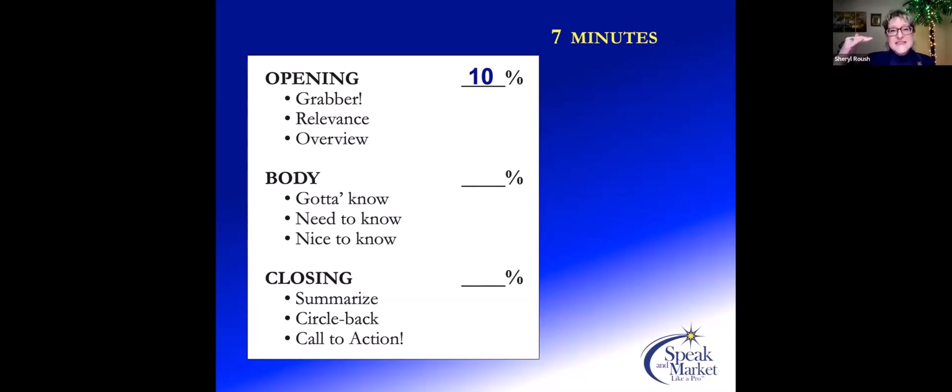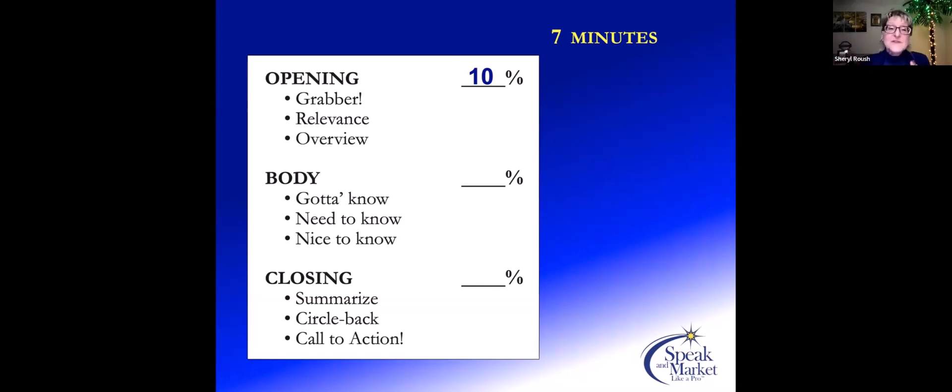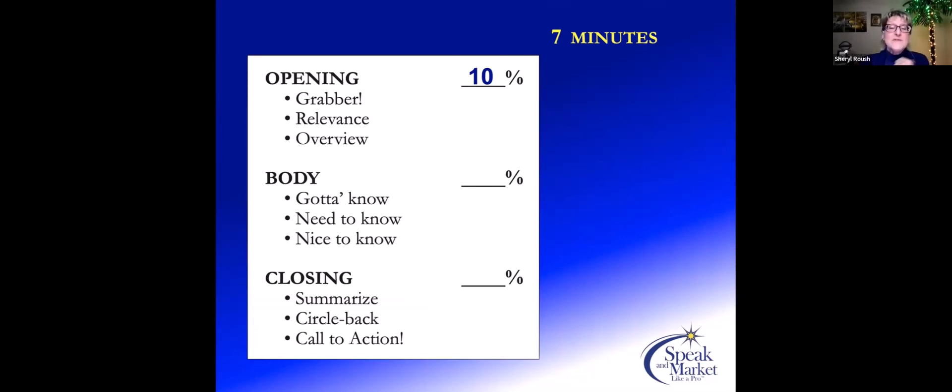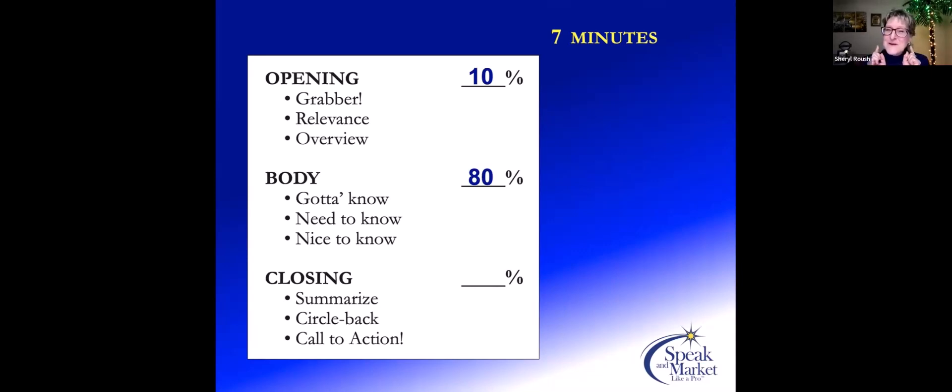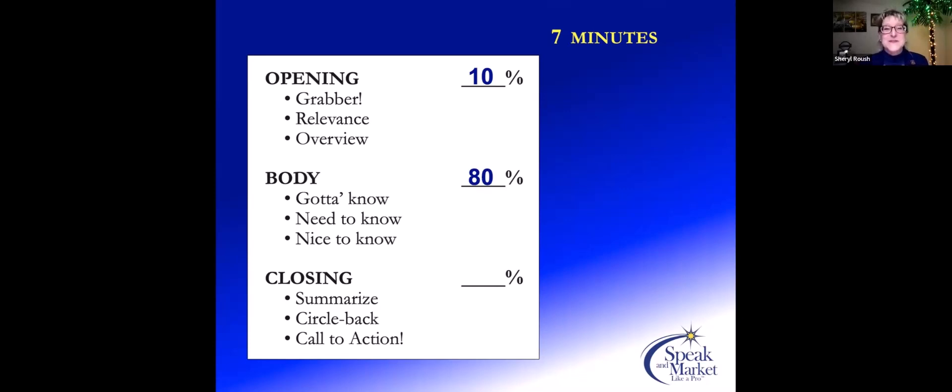As we go into the opening, what is the overview? In this educational session you will learn one, two, three particular points. After the opening and they're listening because it's relevant to them, then move into the main portion of your presentation, which accounts for 80 percent. Gotta know, need to know, nice to know may sound very familiar to fellow Voyagers leaders because it was created by Dusty Roads, one of our long-time cherished members.